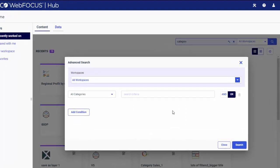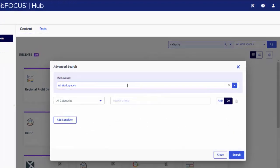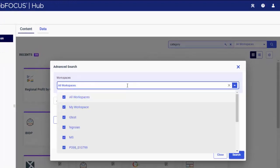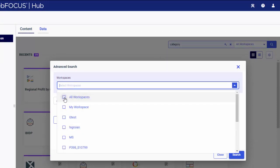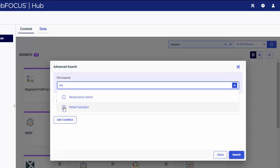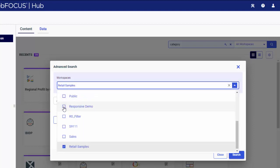In the Advanced Search dialog box, notice that the All Workspaces checkbox is selected by default. You can narrow your search area by selecting one or more specific workspaces.